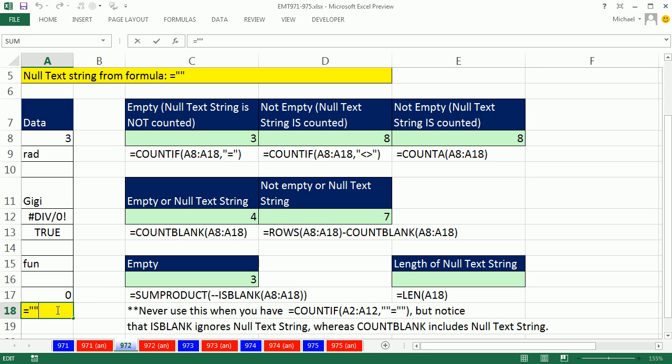Now, when do we use this? There's lots of formulas where you have the result. You want the formula to show nothing. So you do this double quote, double quote. But something really is there.